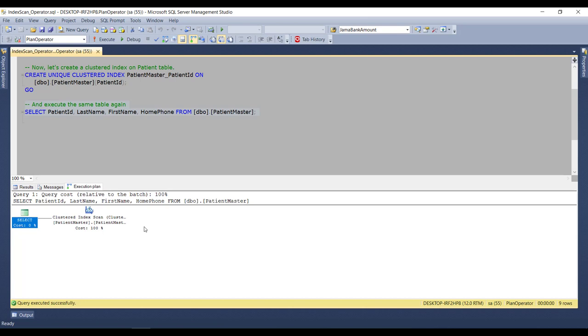A Clustered Index Scan means the SQL engine is traversing your clustered index in search for a particular value or a set of values. It is one of the most efficient methods for locating a record via a clustered index seek.